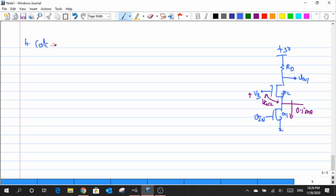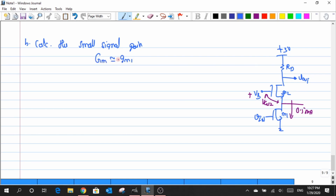Now we will move on to the second part of the question. The second part is to calculate the small signal gain of this entire circuit under the assumption that the capital GM can be approximated as just GM1 itself, with a negative sign. Under this condition, the gain is nothing but the product of GM times Rout, where GM is substituted as GM1.